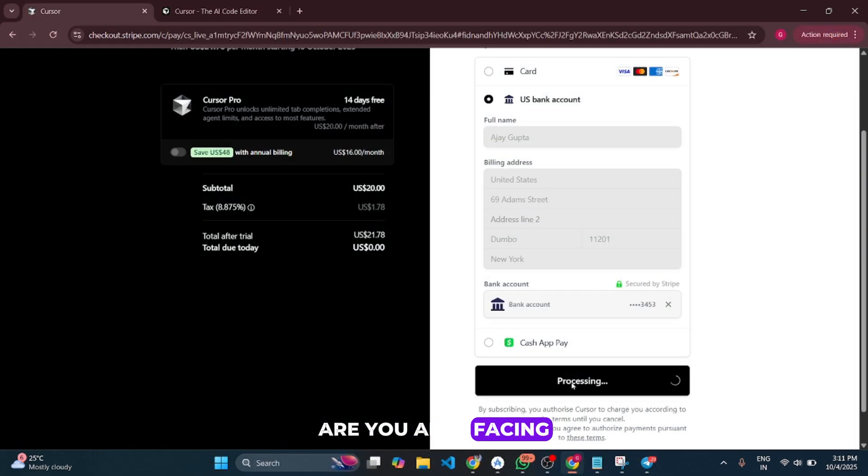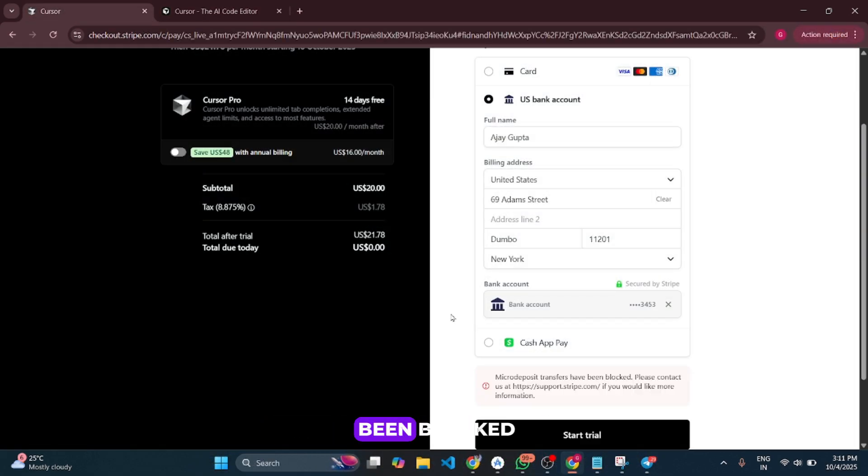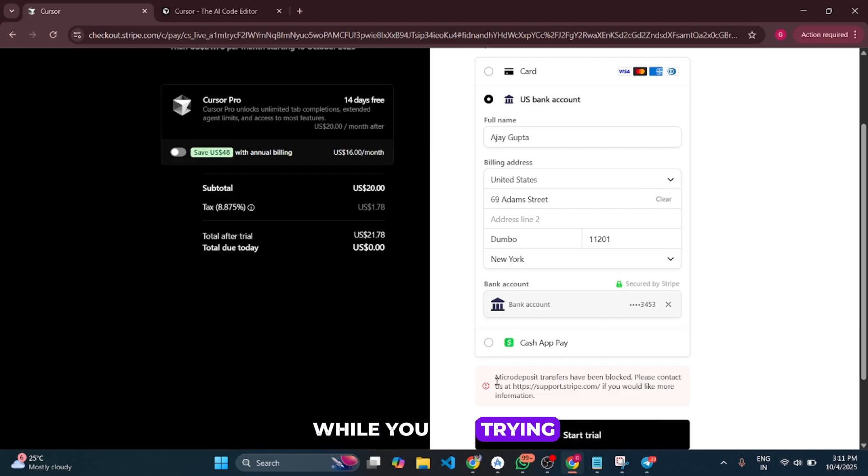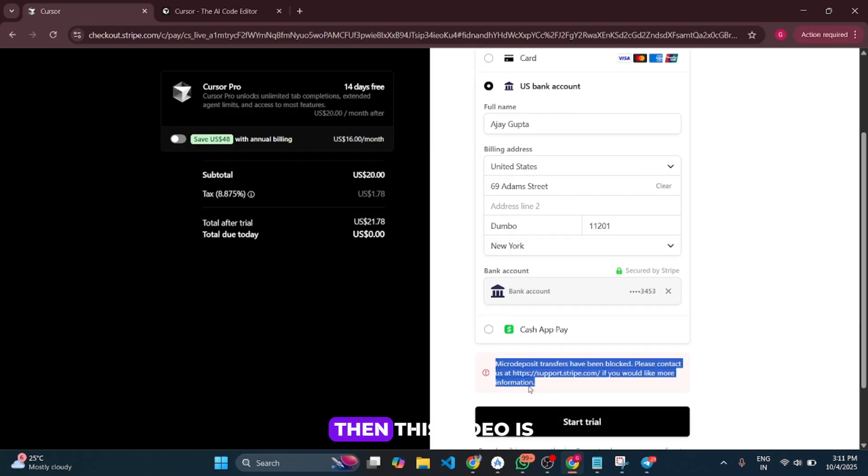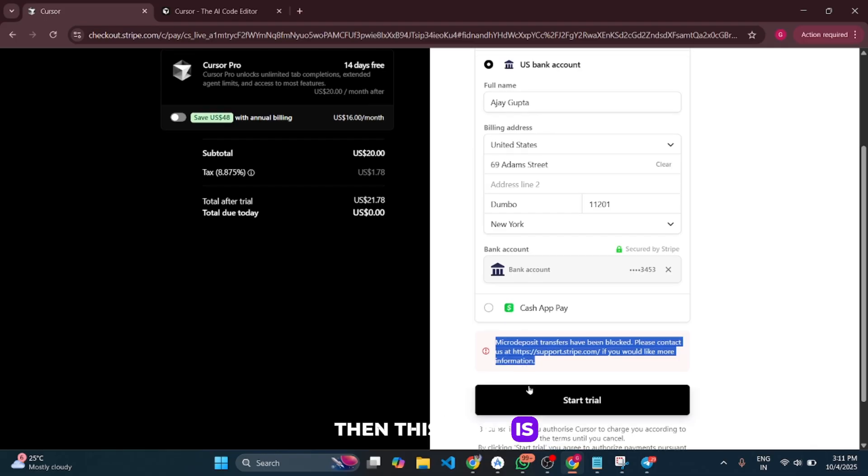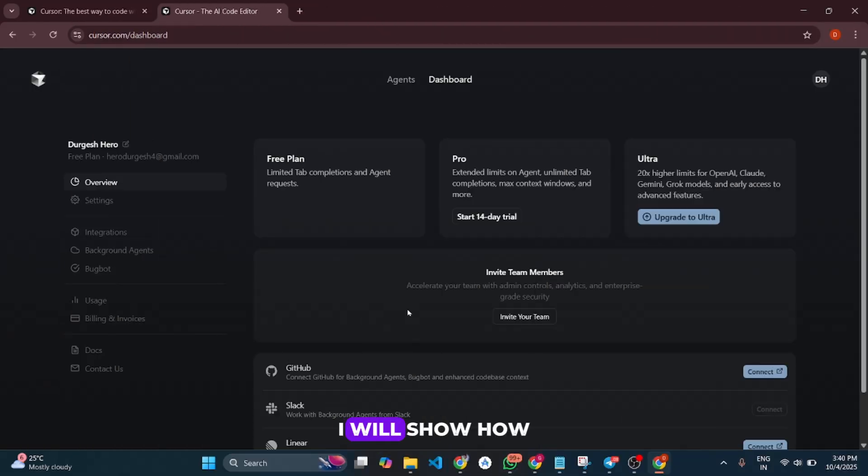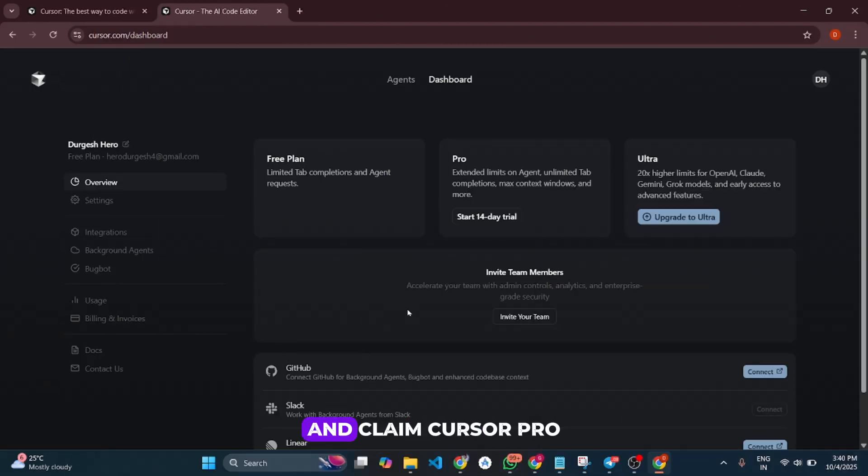Are you facing the issue 'micro deposit transfer have been blocked' while trying to claim the Cursor Pro trial? Then this video is for you. I will show you how to fix this issue and claim Cursor Pro trials unlimited.